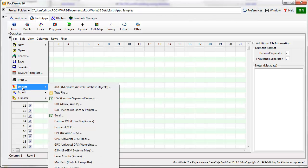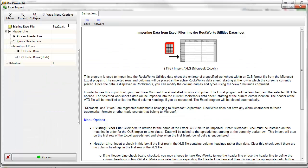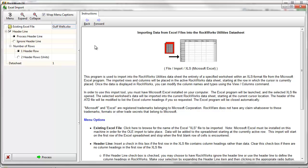Data can be imported into the Earth Apps datasheet through the File menu, or it can be copied and pasted from an Excel file. In this case, I'll import data from an Excel file containing some information on petroleum wells in the Gulf of Mexico.